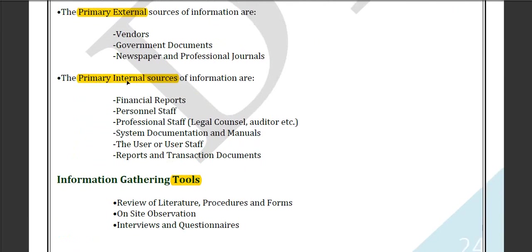The second source is primary internal sources, which are internal information that can be collected through financial reports, personal staff, professional staff, system documents and manuals, the users, and reports and transaction documents.